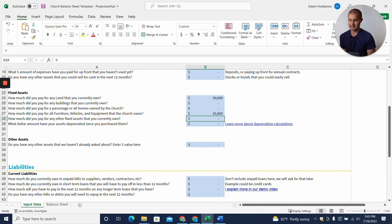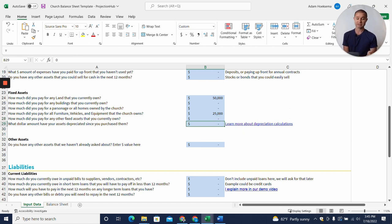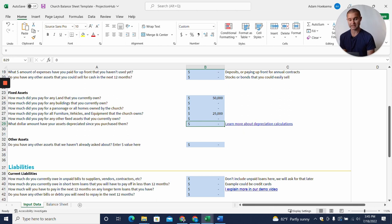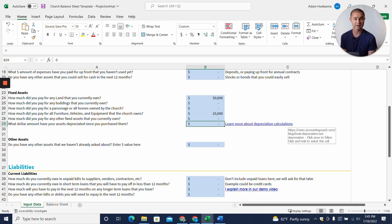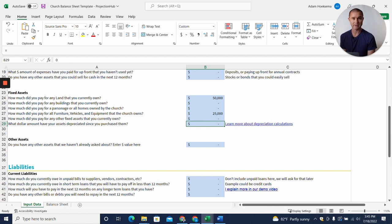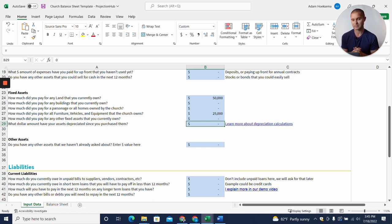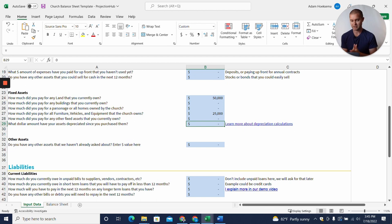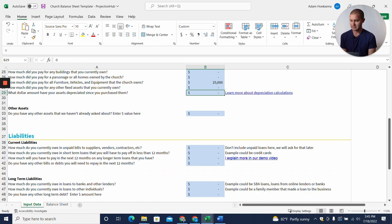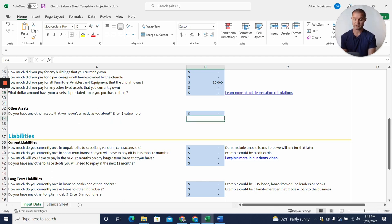Any other fixed assets we'll leave at zero. Now depreciation—this is a little bit tricky, and there's a link here where you can learn more about depreciation calculations. For a church, this is not likely to be the most important thing to have absolutely perfect, but if you want to put some value in there, you can. I'm going to leave it blank for our purposes. Then other assets—if you have any other assets we haven't already asked about, you can enter the value here.